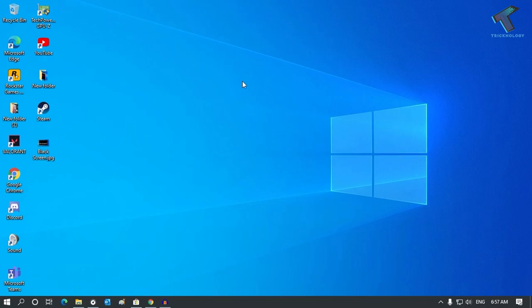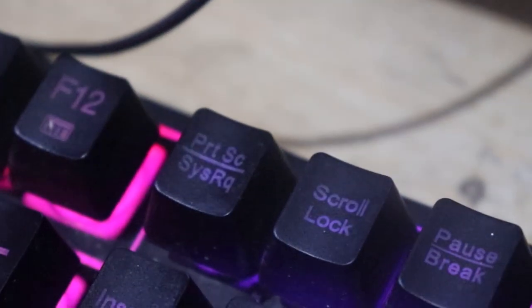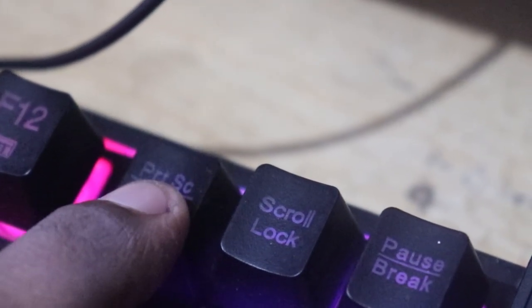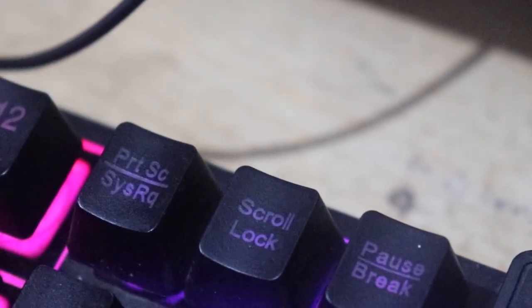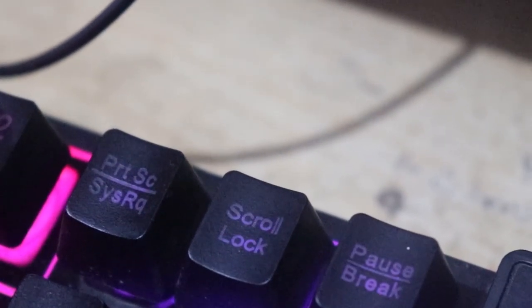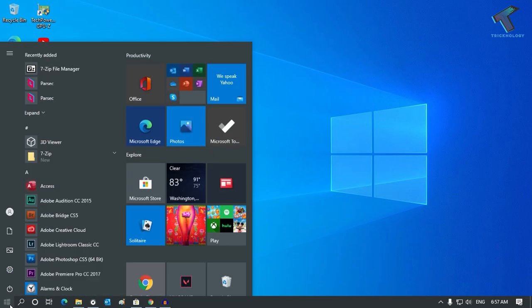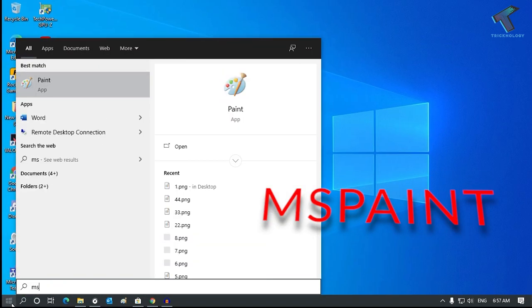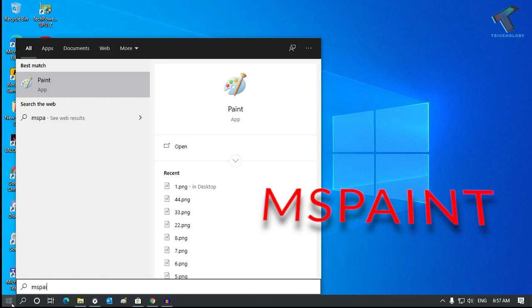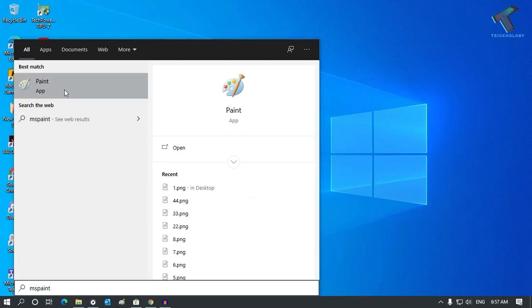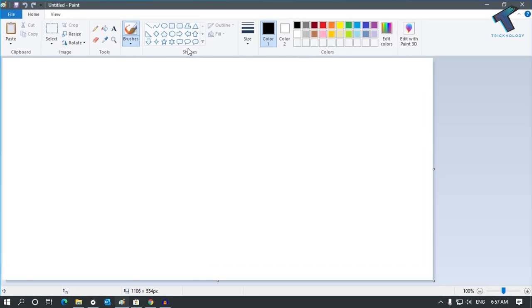The first method is you have to press the Print Screen button from your keyboard. Once you have pressed Print Screen, you have to go to your Start menu and type MS Paint, Microsoft Paint, and after that click on the Paint app. Then press Ctrl+V.